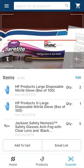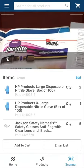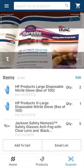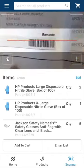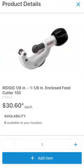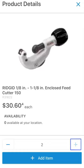To scan an item, make sure the red line is over the center of the barcode. Once the item is scanned, you will see a detail page which includes the item image, a description, pricing, and availability in your selected store. You can edit the number you'd like to add to your cart or list from here by simply clicking the plus sign at the bottom of the screen.